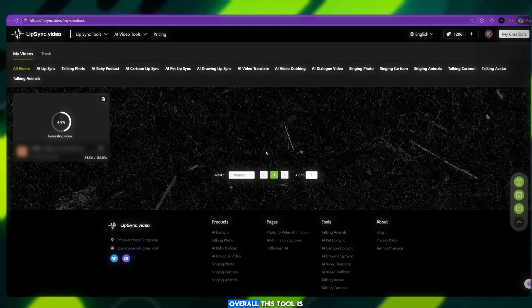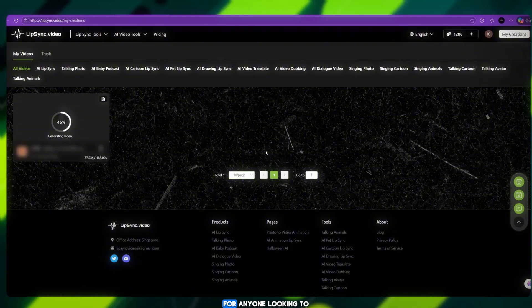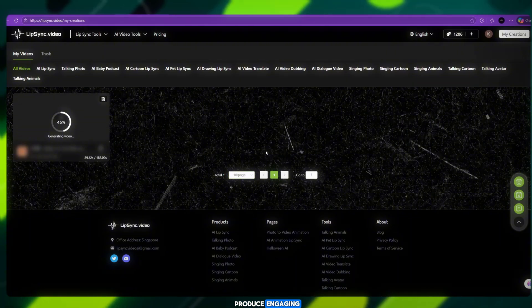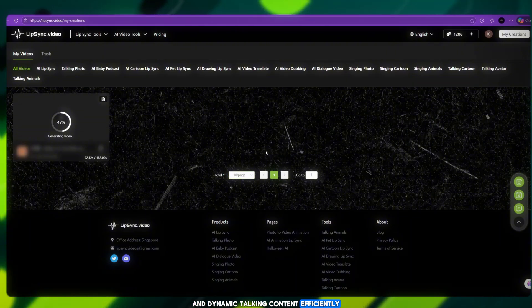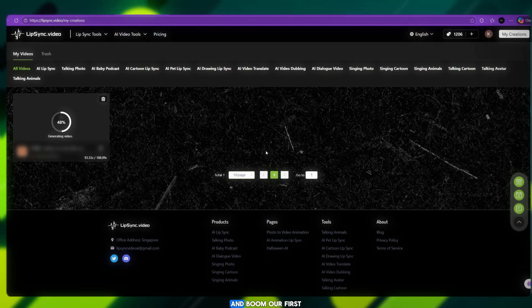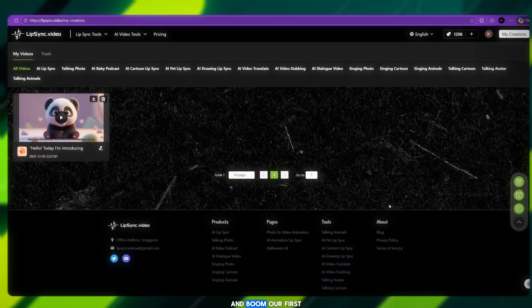Overall, this tool is a powerful solution for anyone looking to produce engaging and dynamic talking content efficiently. And, boom — our first video is ready.